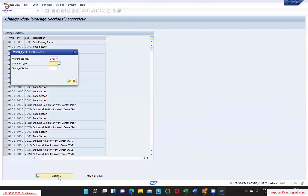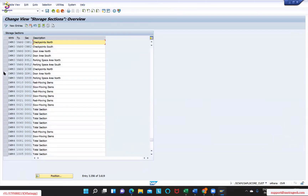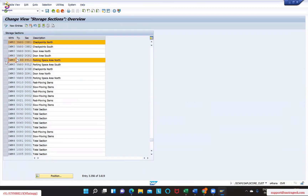Let me do one thing - we will create three different things: one for the check-in, the other one for the parking, and the other one for the door.